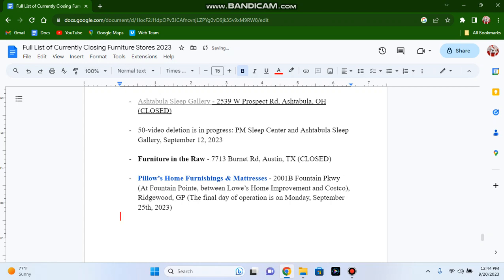Name your own price now because the store is closing permanently Monday. No reasonable offer will be refused. Make your way to Fountain Parkway in Ridgewood.